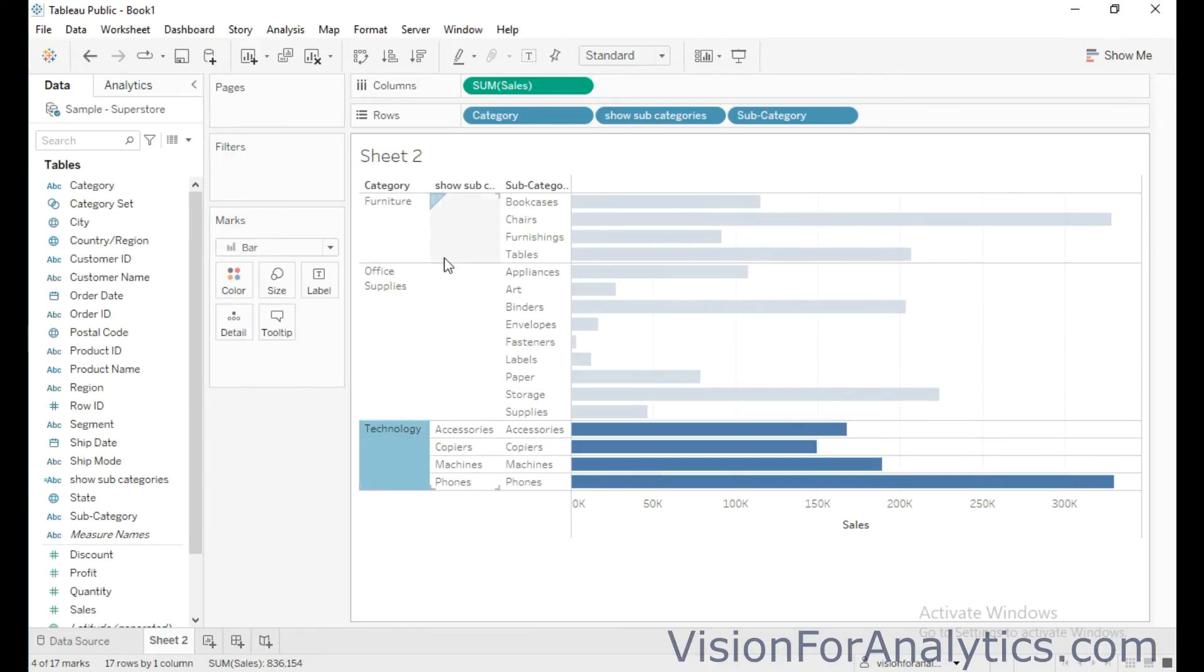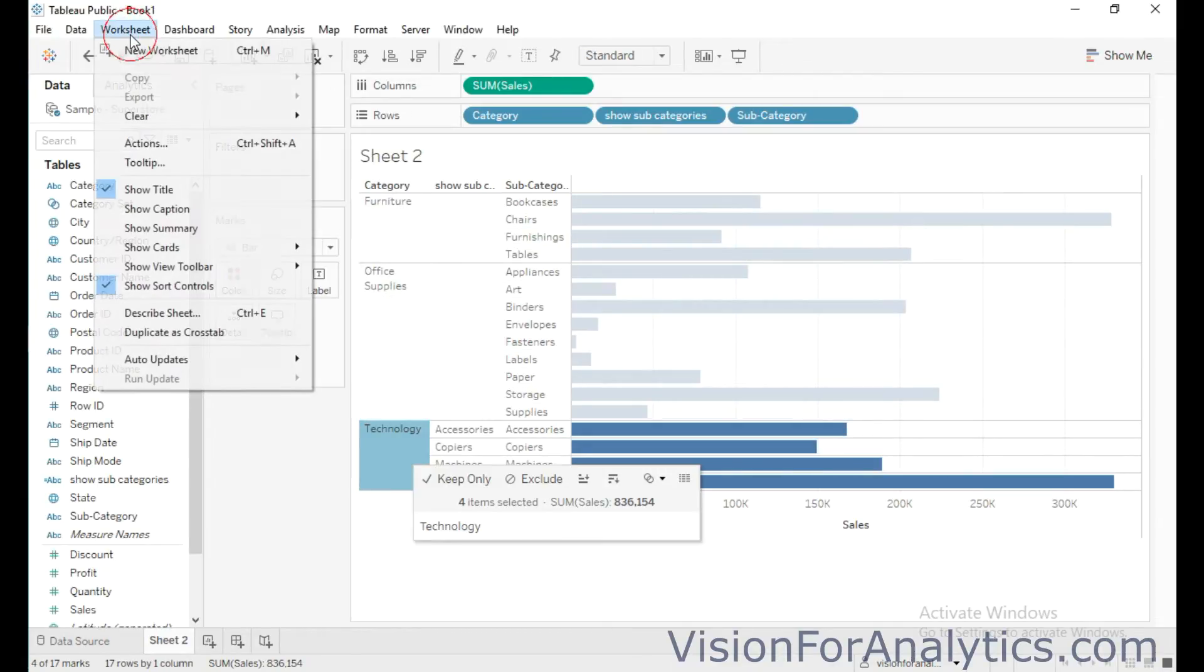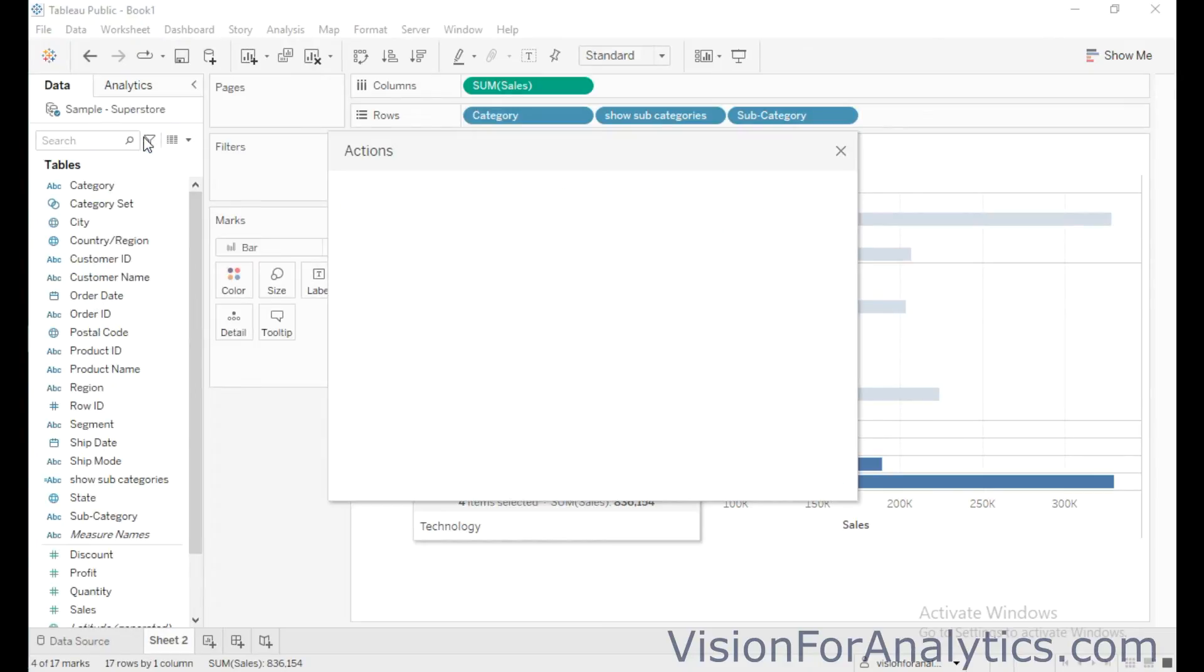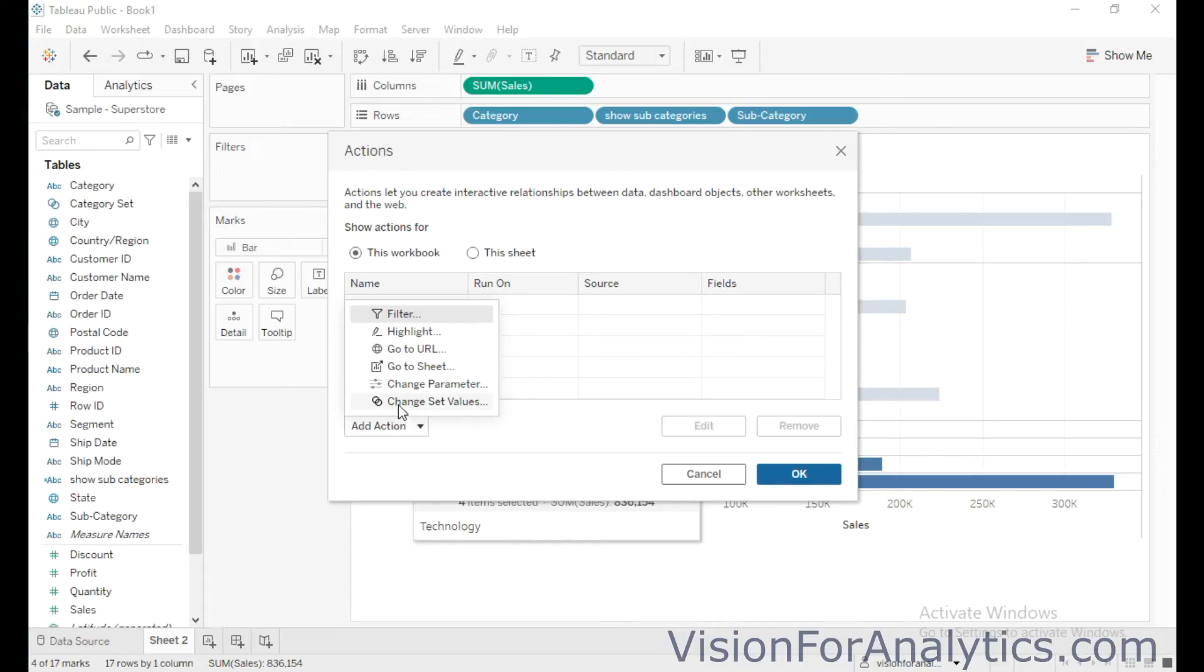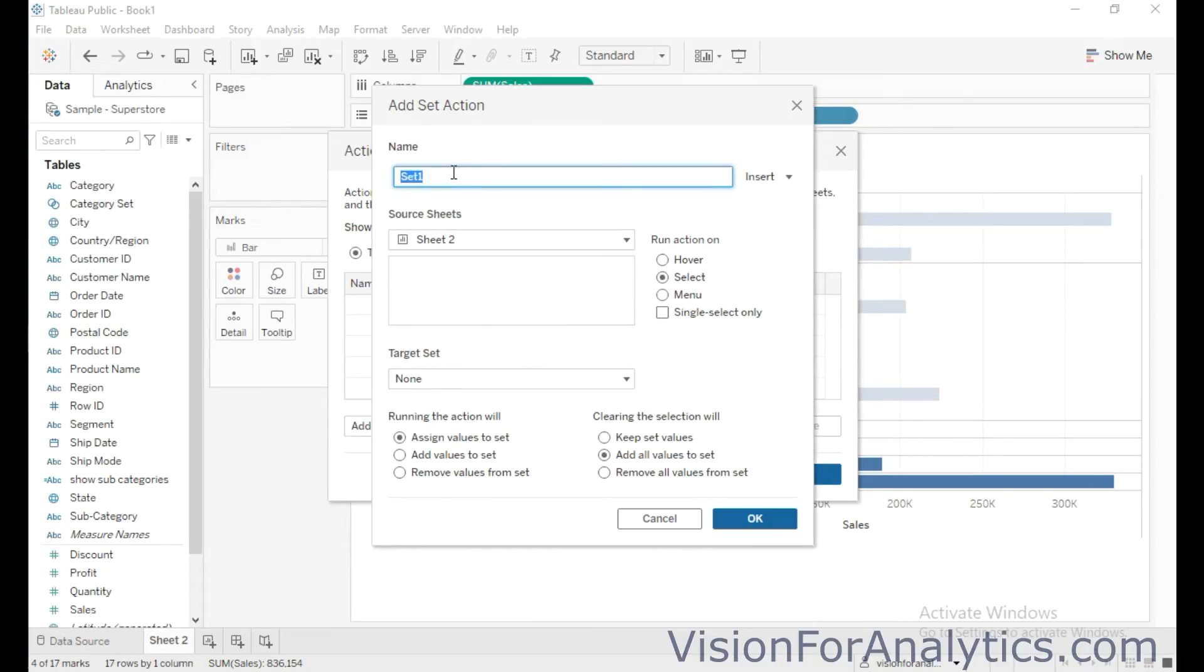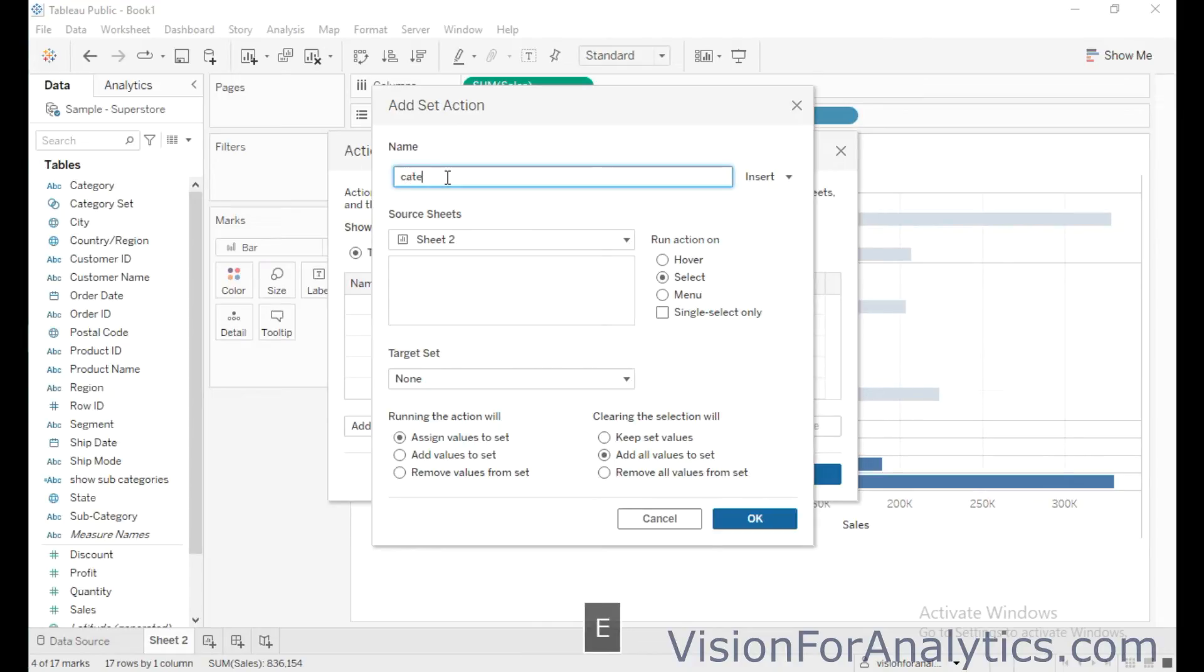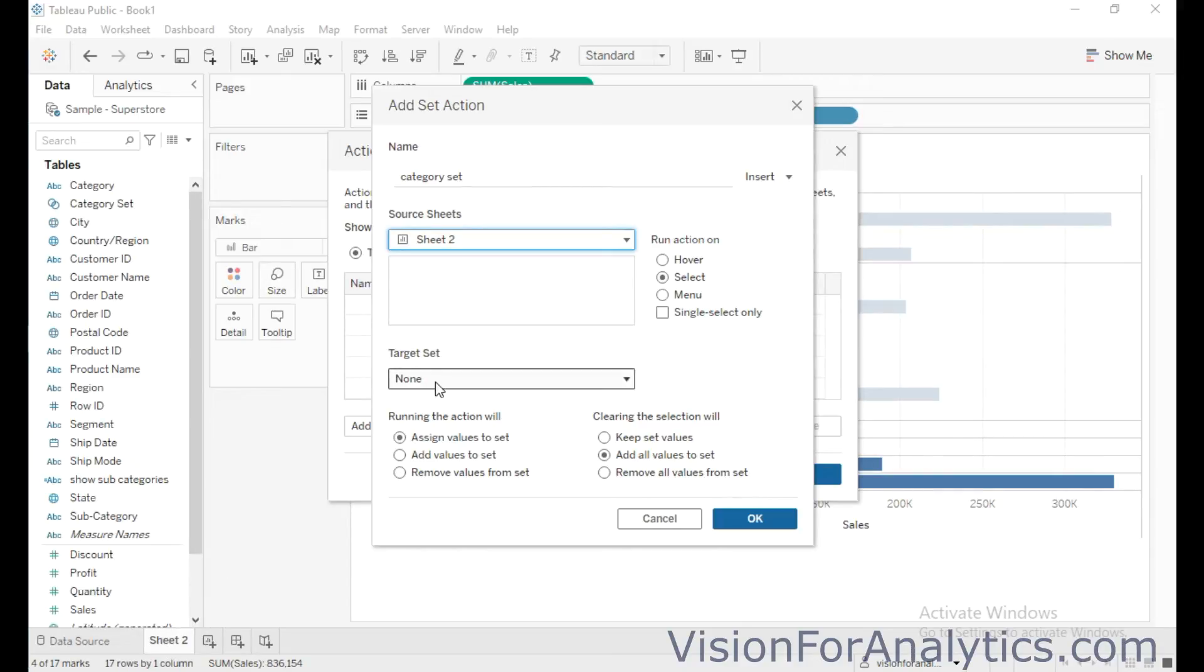So for that, click on worksheet and click on actions, then select this add action and select this option change set values. So I'm going to name this set as a category set. So source sheet is sheet 2 and the target set is sample superstore data set and category set.